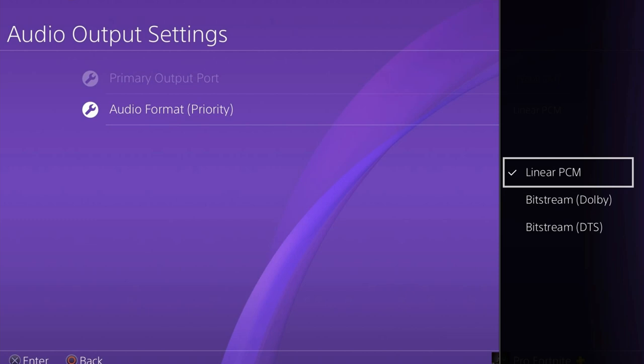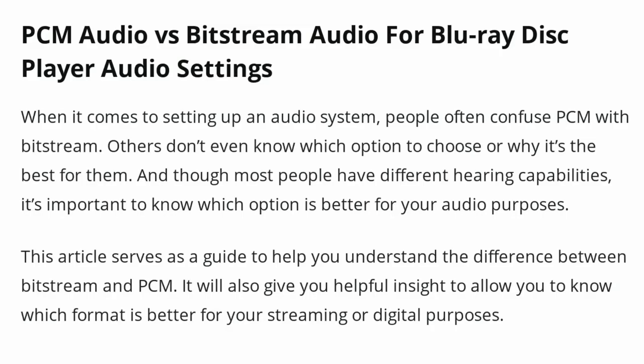Now the Dolby format is just a form of surround, as is the DTS format. One is supposedly better than the other, but basically they both offer a unique and really precise surround format, so you shouldn't really worry about them. Linear and Bitstream — that is our concern here, and that is what we're going to concentrate on.